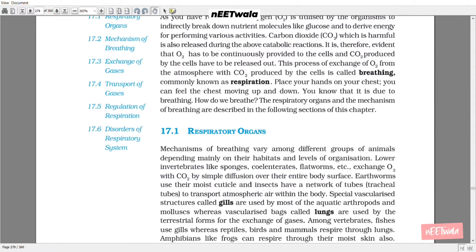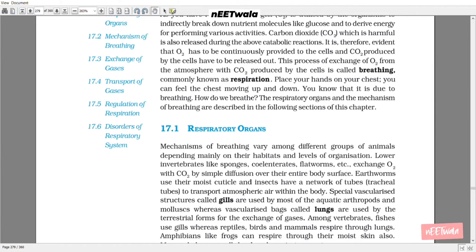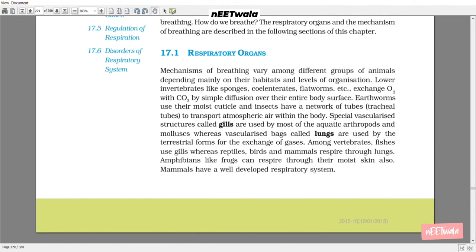17.1 Respiratory Organs. Mechanisms of breathing vary among different groups of animals depending mainly on their habitats and level of organization. Lower invertebrates like sponges, coelenterates, flatworms, etc. exchange O2 with CO2 by simple diffusion over their entire body surface. Earthworms use their moist cuticle and insects have a network of tubes, tracheal tubes, to transport atmospheric air within the body. Special vascularized structures called gills are used by most aquatic arthropods and mollusks, whereas vascularized sacs called lungs are used by terrestrial forms for the exchange of gases.